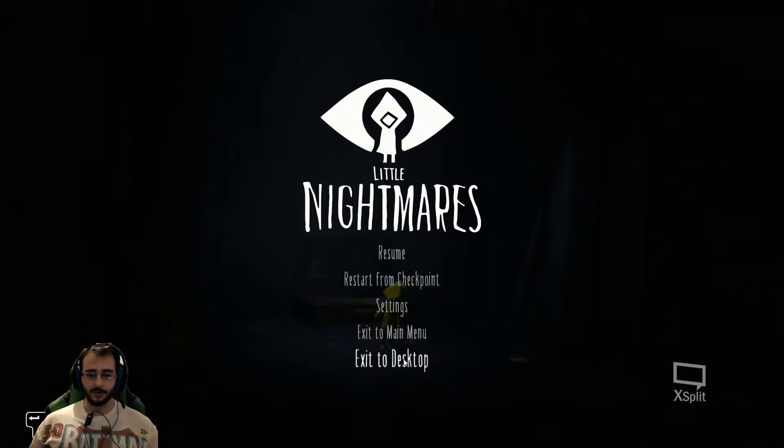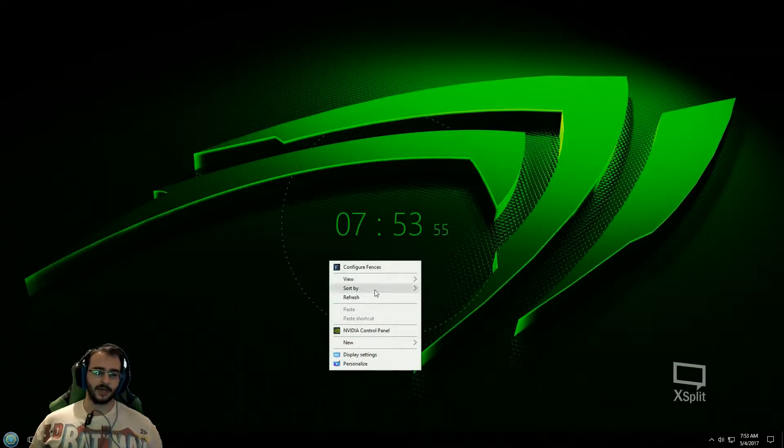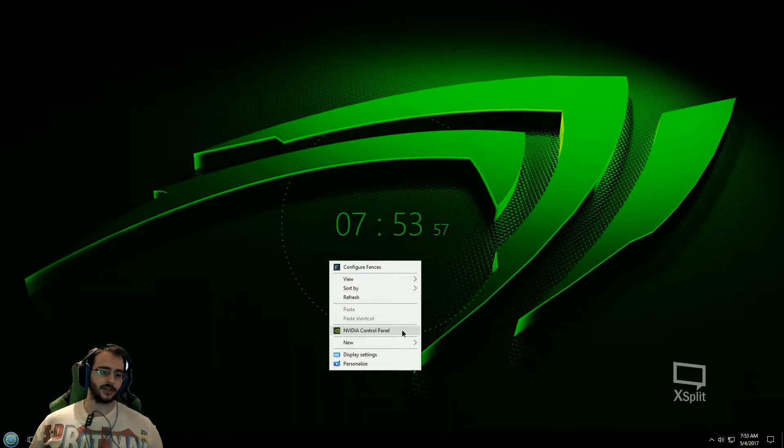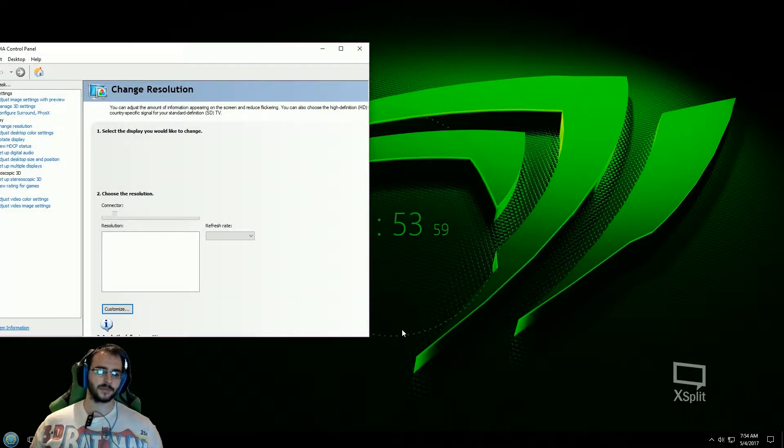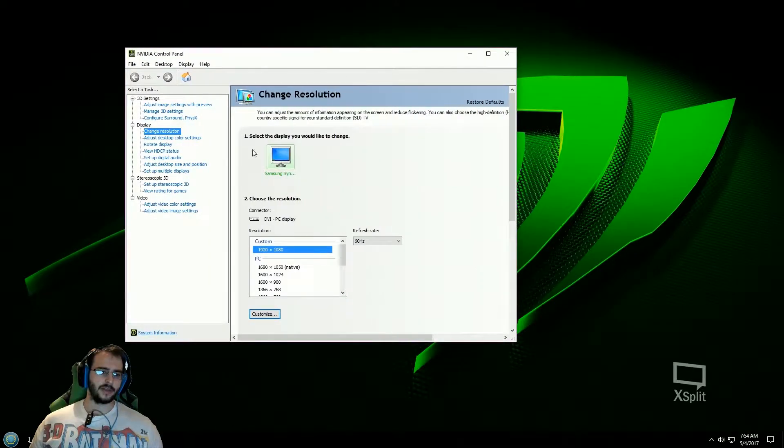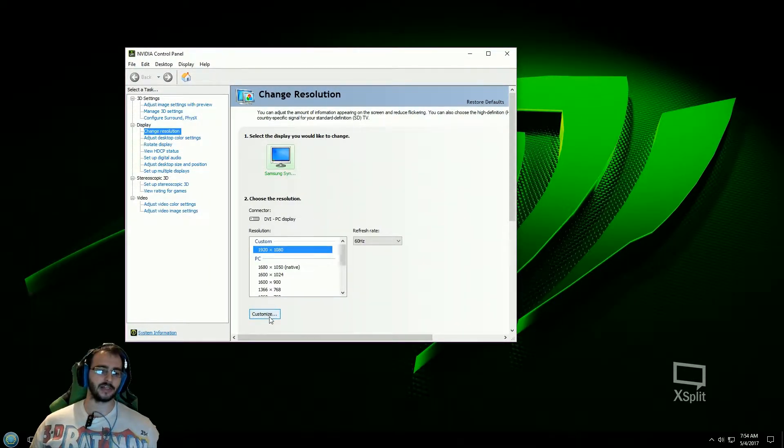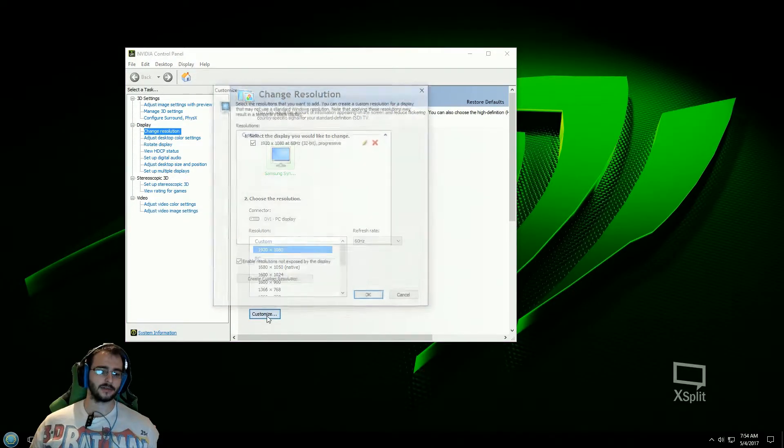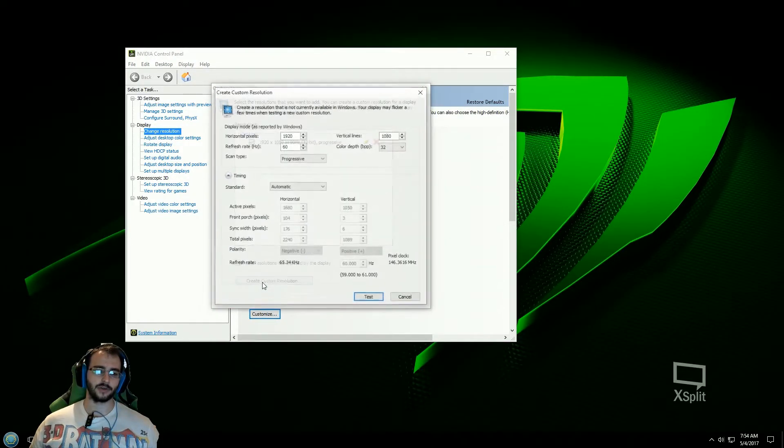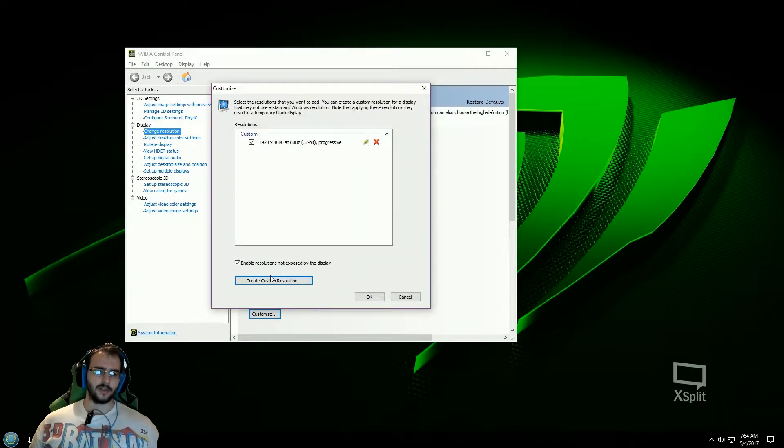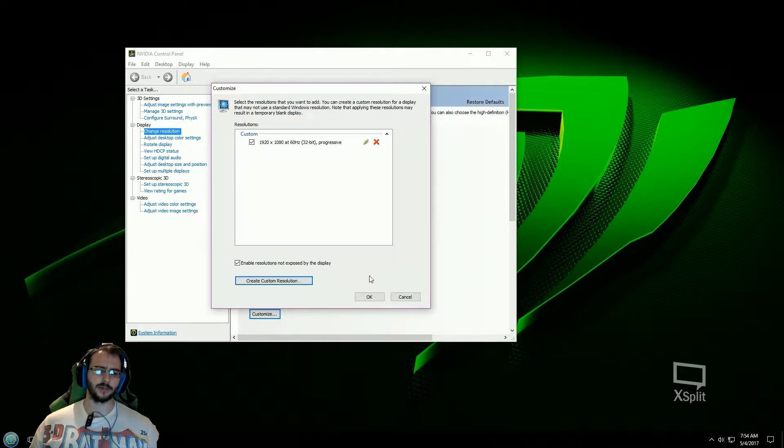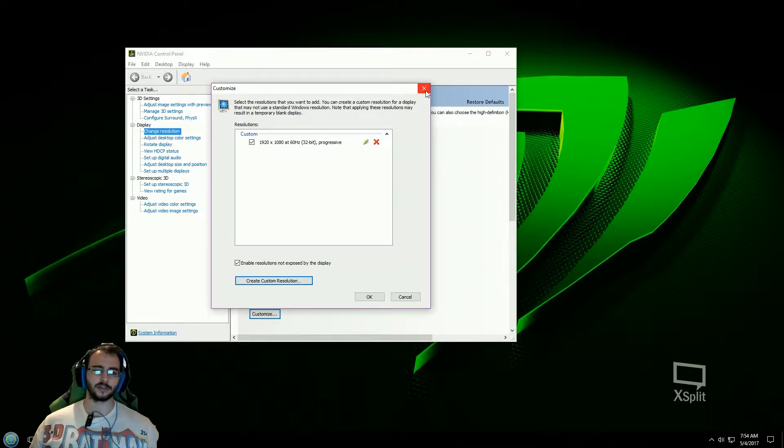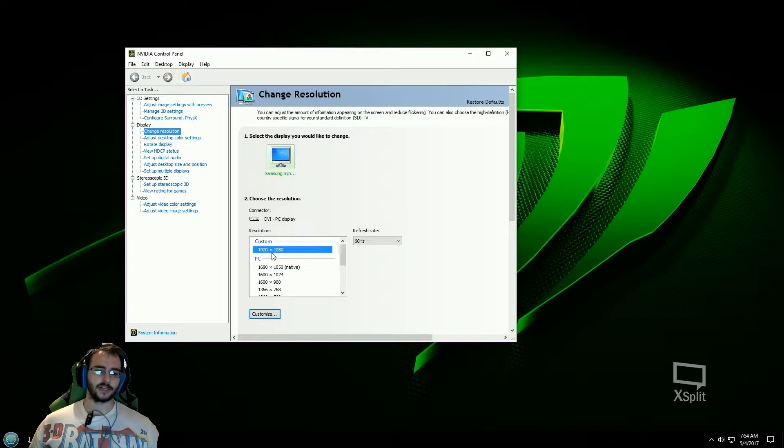So anyways that's pretty much how you would do it. So again those two settings is just you're going to need your Nvidia control panel. And then you have to click on change resolution over here and then just hit customize. Make your custom resolution in the creator here. Enter in all the info and then make sure to enable this box here: resolution is not exposed by the display. Just make sure that's there. Select your new resolution here. Just highlight it.